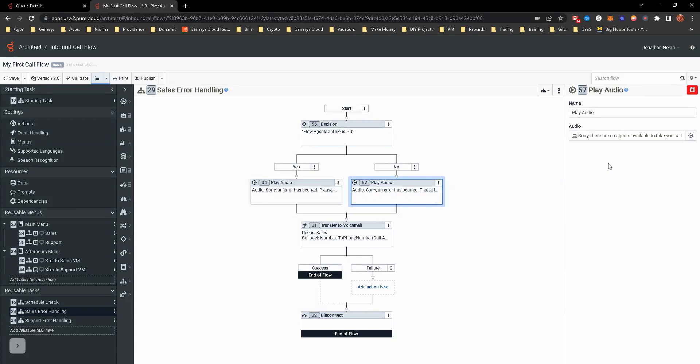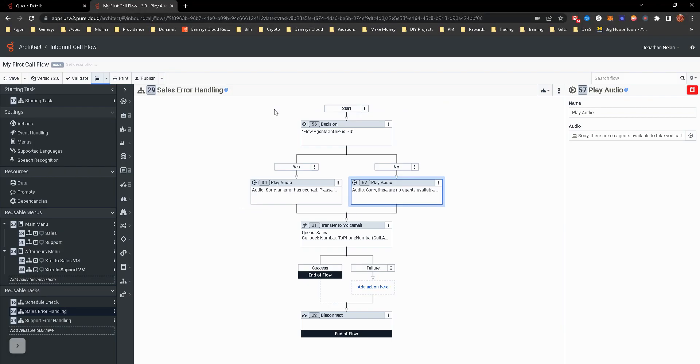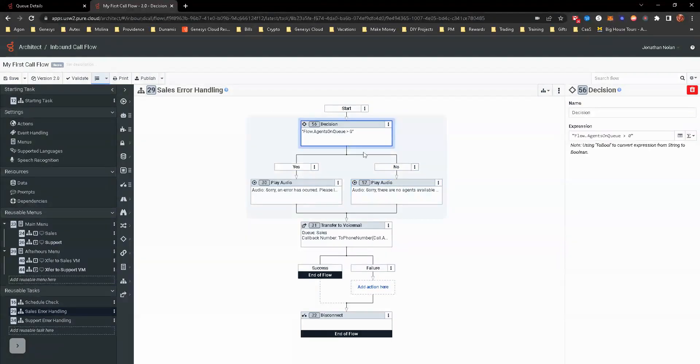So let me go ahead and open this more. And so please leave a message in the sales team. I'll return your call as soon as possible. So because that there was not, essentially there's zero agents on queue, it's going to play this audio of, sorry, there's no agents available.